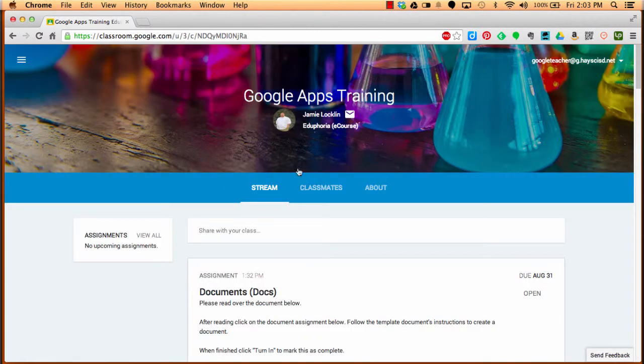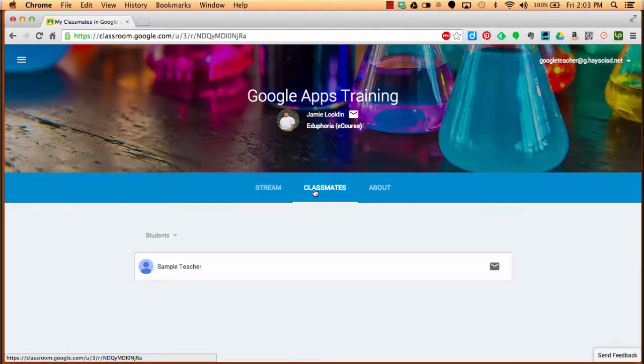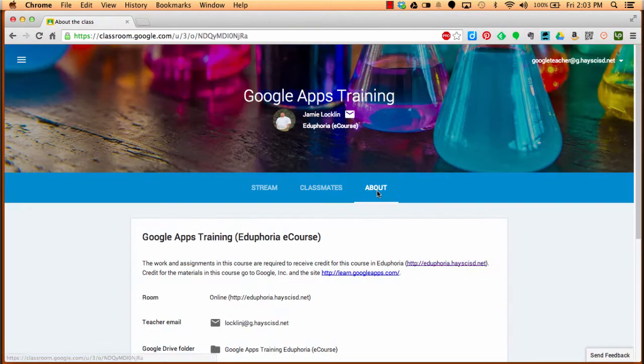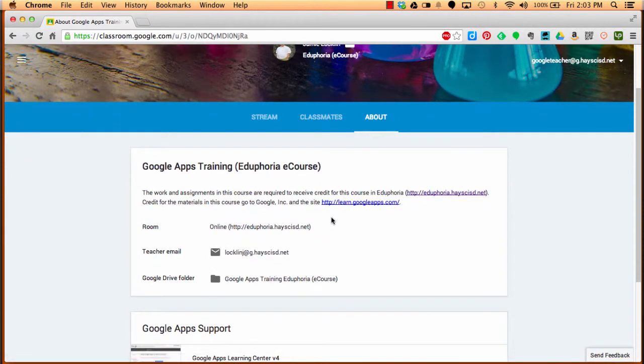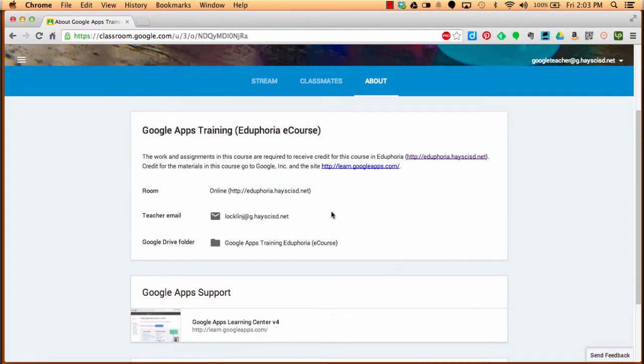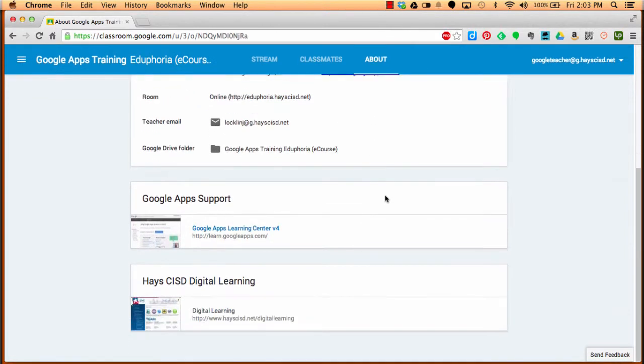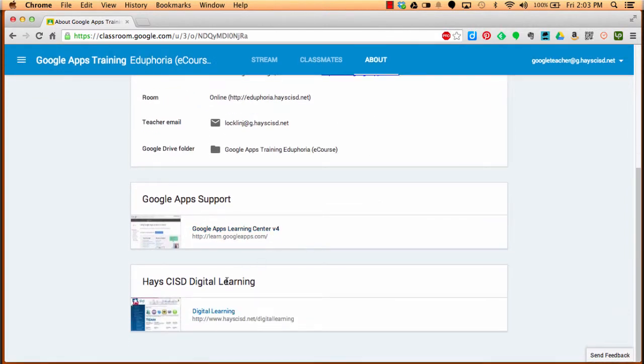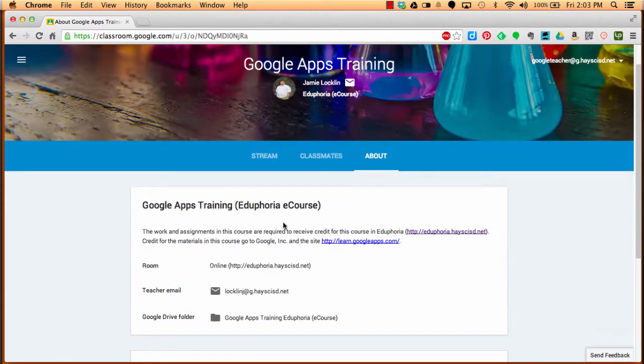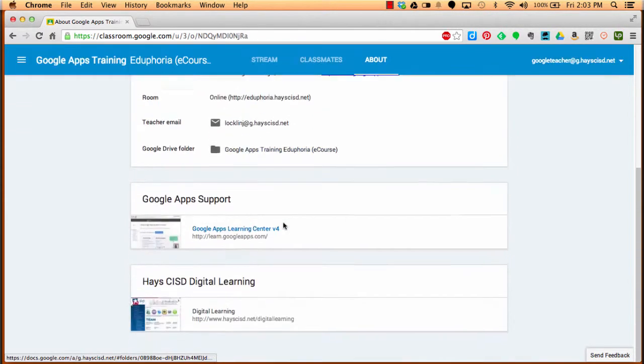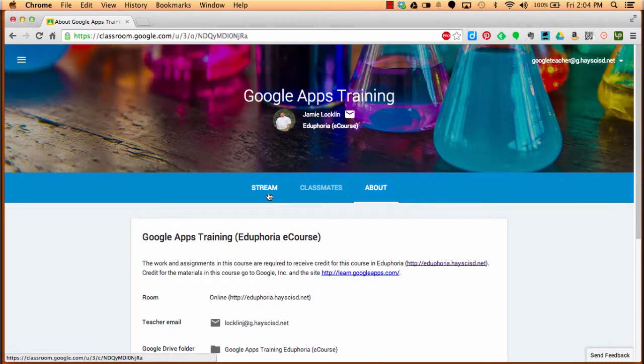Once you come here, this is the landing page. You'll notice there's a stream, a tab for classmates, and an about tab. The about tab has just information for you for this course, including the digital learning page for ACISD and the Google Apps support page, where a lot of this information actually came from.